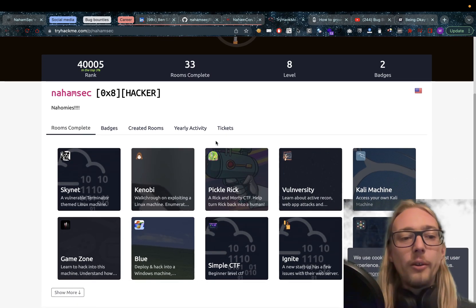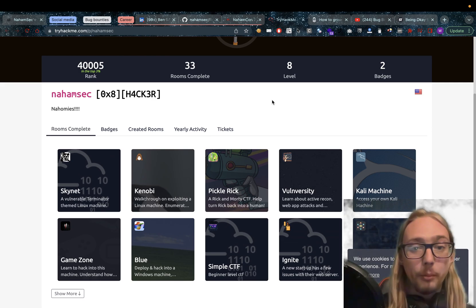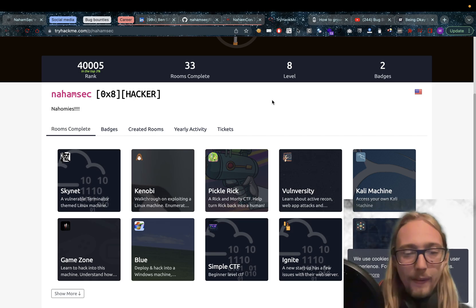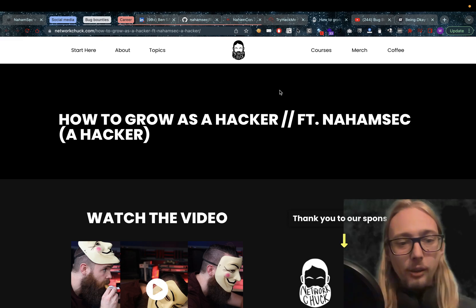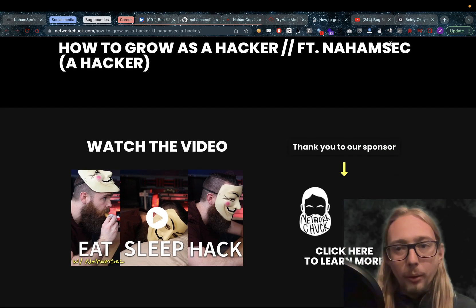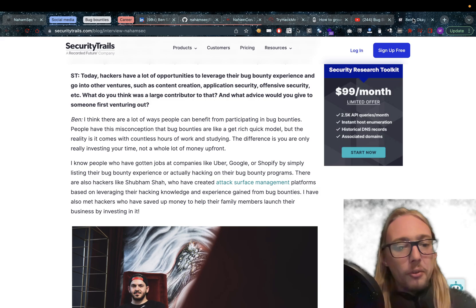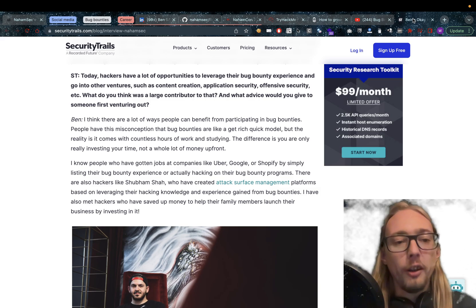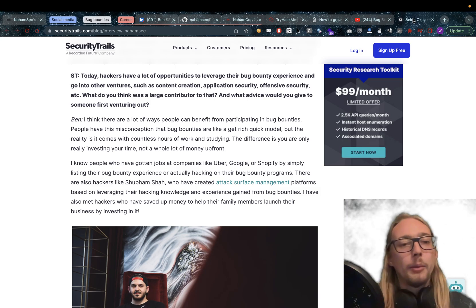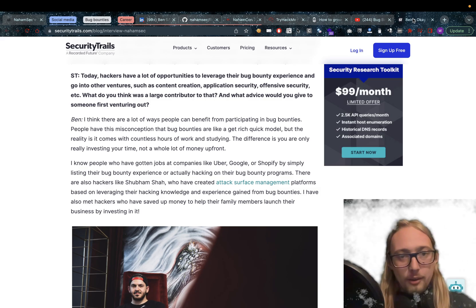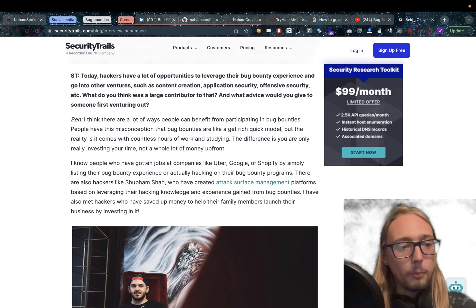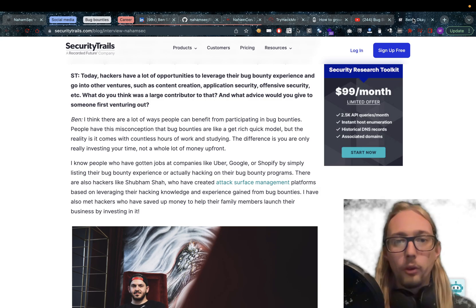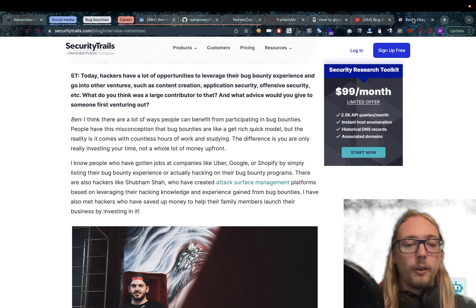Also a TryHackMe account that I found with a lot of rooms complete, in the top 3% of all time. Again not sure if this is real. I'm guessing so. And then we also have some videos of course, guest appearances on other channels like NetworkChuck, David Bombal, and we have some security trails articles. I'm sure there's a lot more that this amazing hacker has been putting out, but this is what we could find on him. I don't want to dig too deep into personal people's lives. I want to report on what's available on the surface level web to a large degree here, so I don't evade on anybody's privacy.